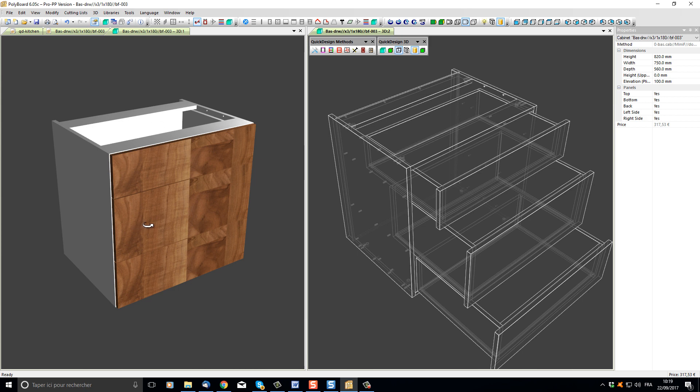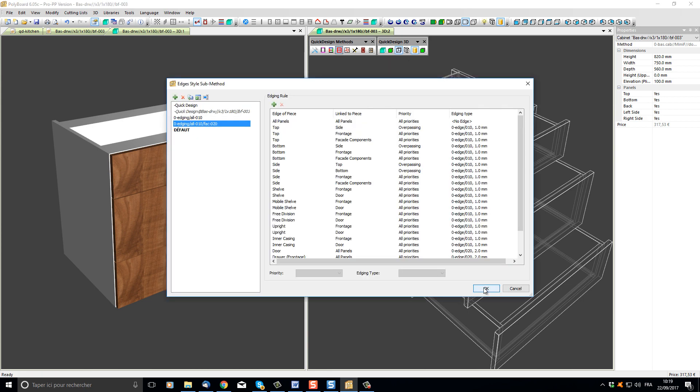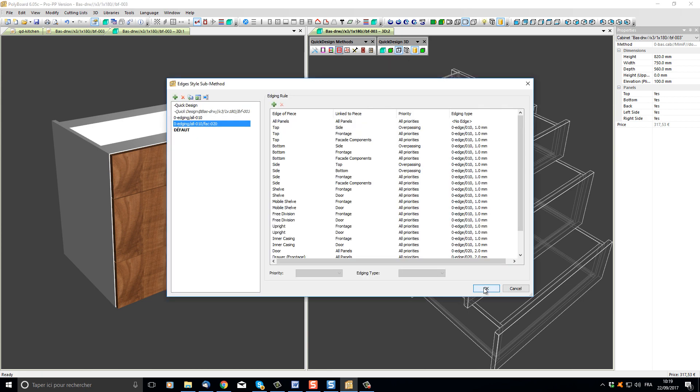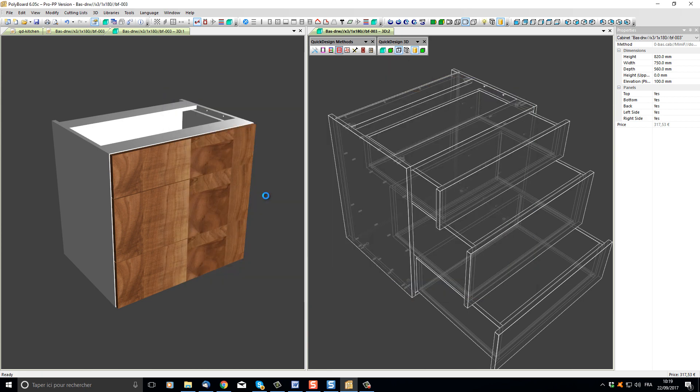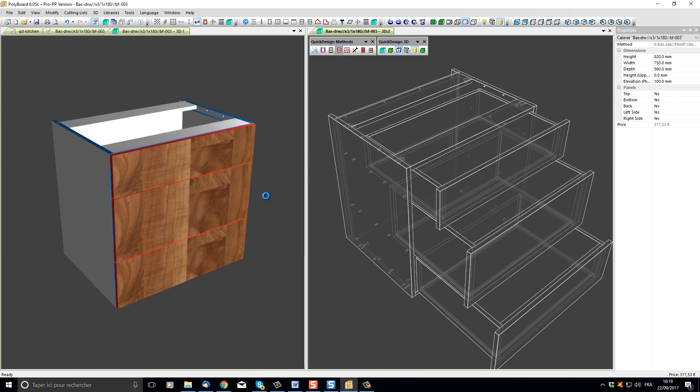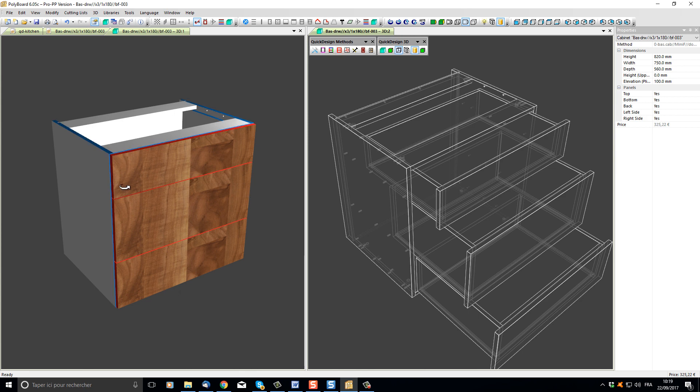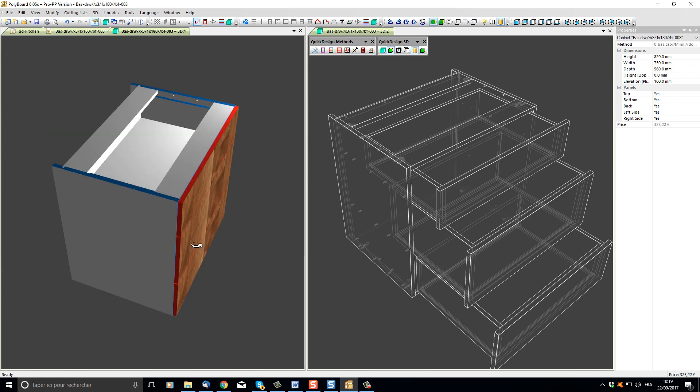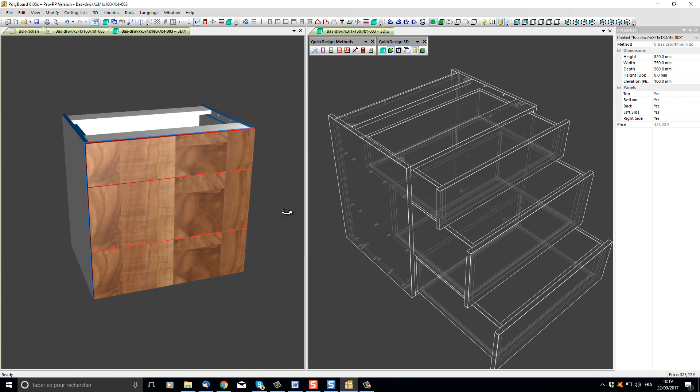However, if I want to update, for instance, the way we're actually putting edging on our panel in this particular cabinet, I can use the Quick Design Methods edging styles. If I apply an edging style to my cabinet, we can see this time in the textured view the edgings have been applied and we can see them, whereas in the wireframe view we can't see the actual edging.